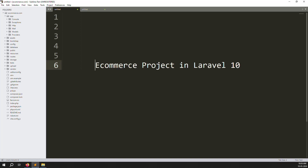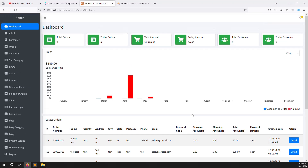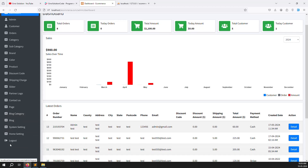Hello friends, welcome back to the e-commerce project in Laravel 10. Last video we covered notifications, so in this video we will continue with SMTP because we need to send email and we always need SMTP configuration.